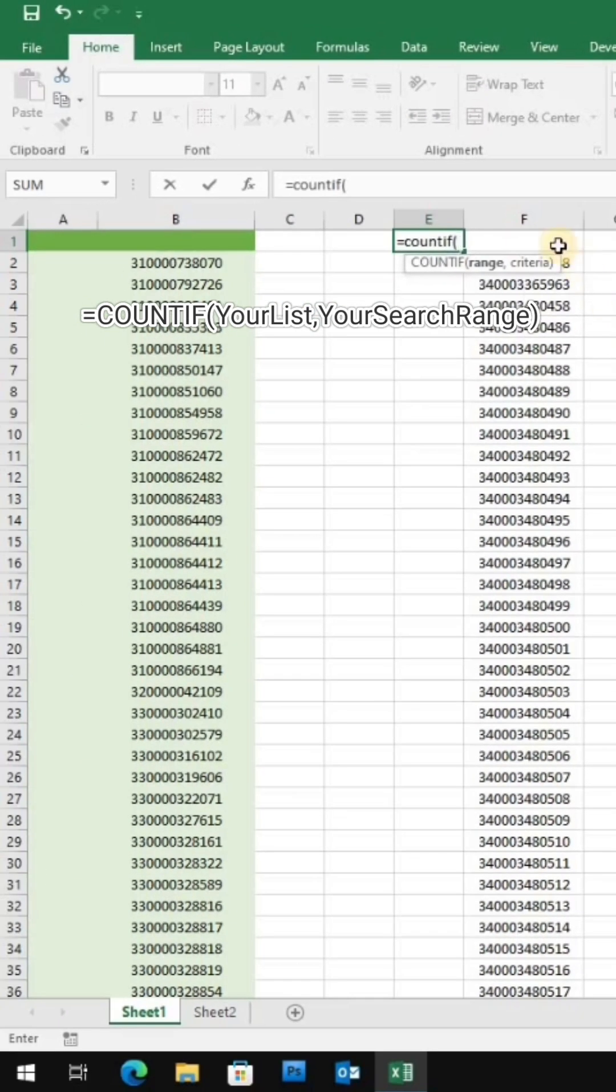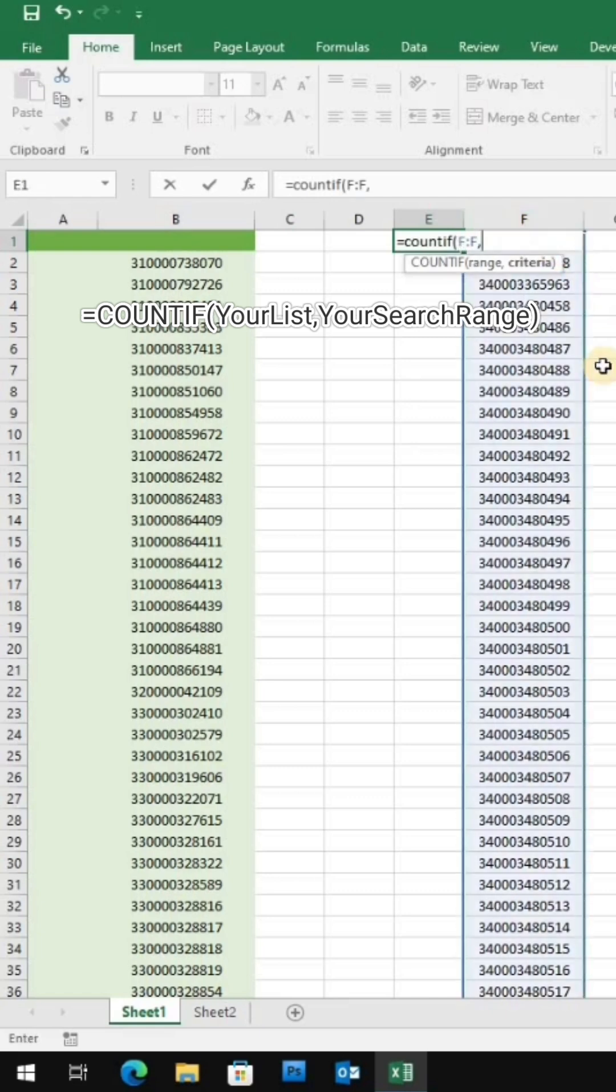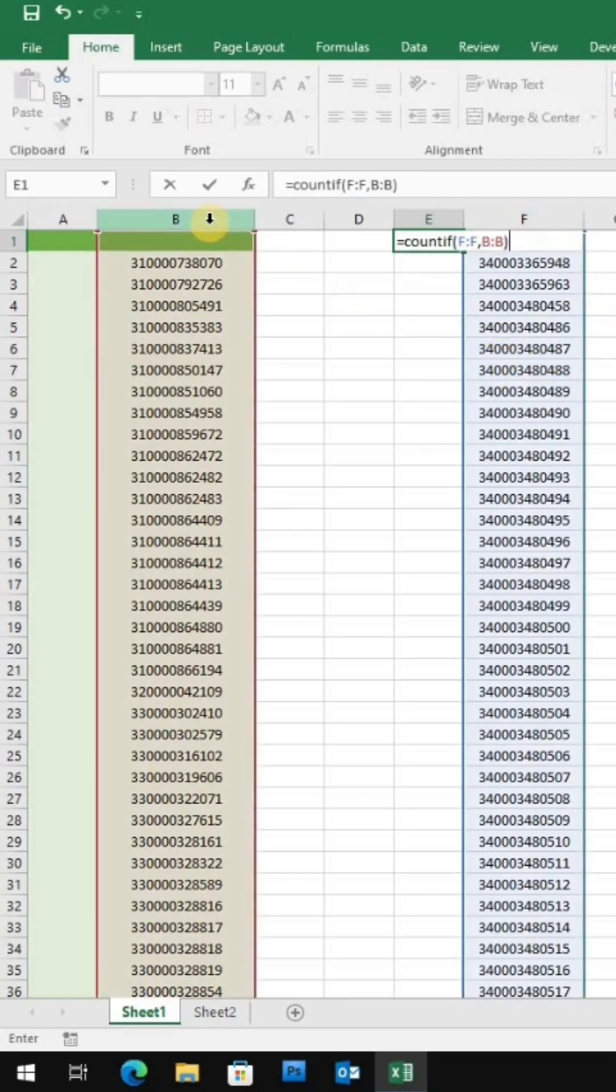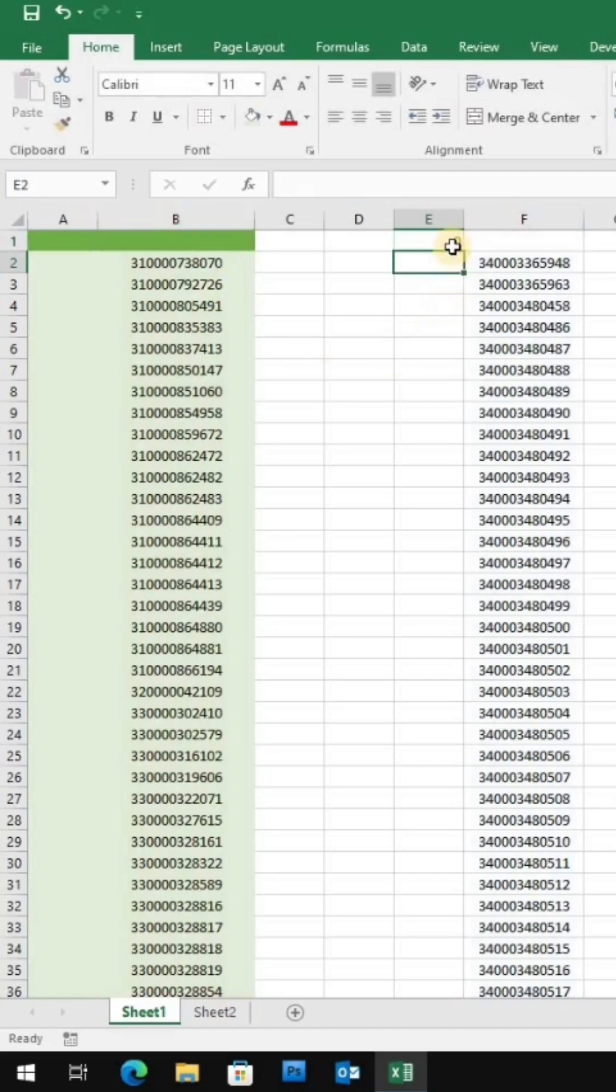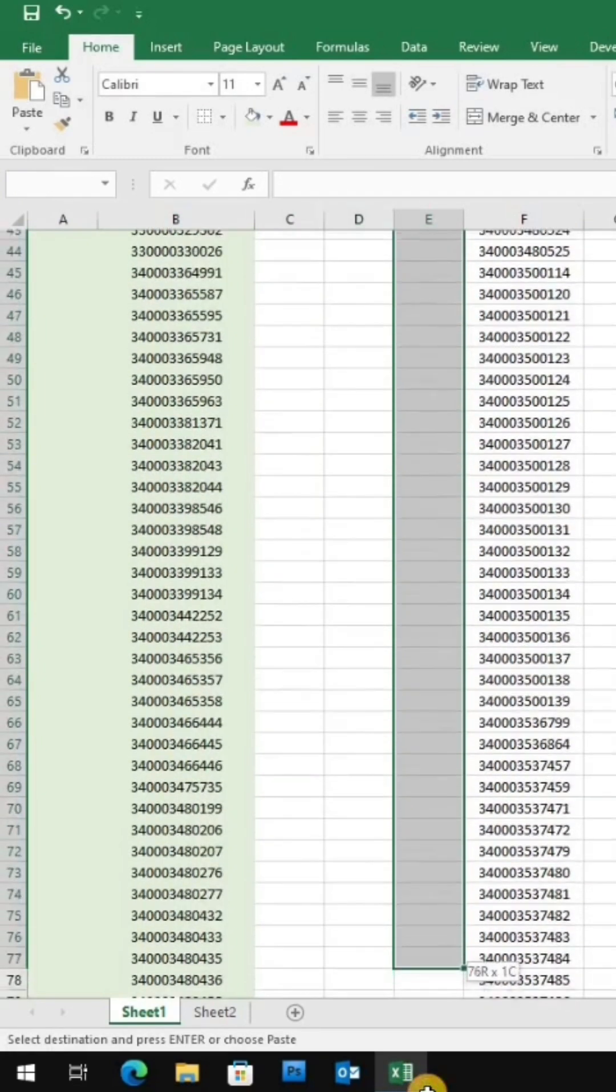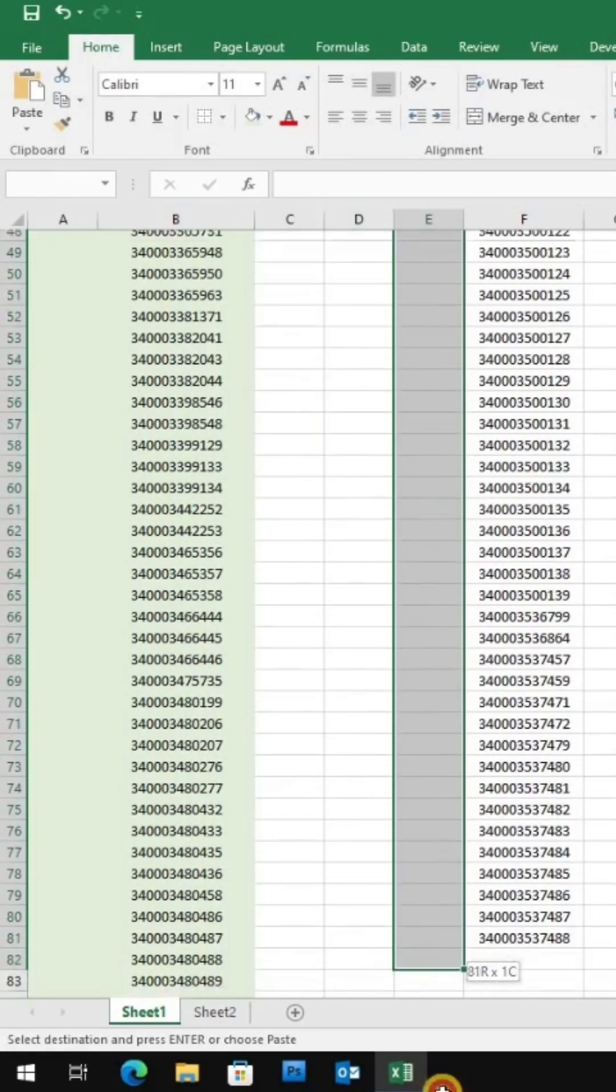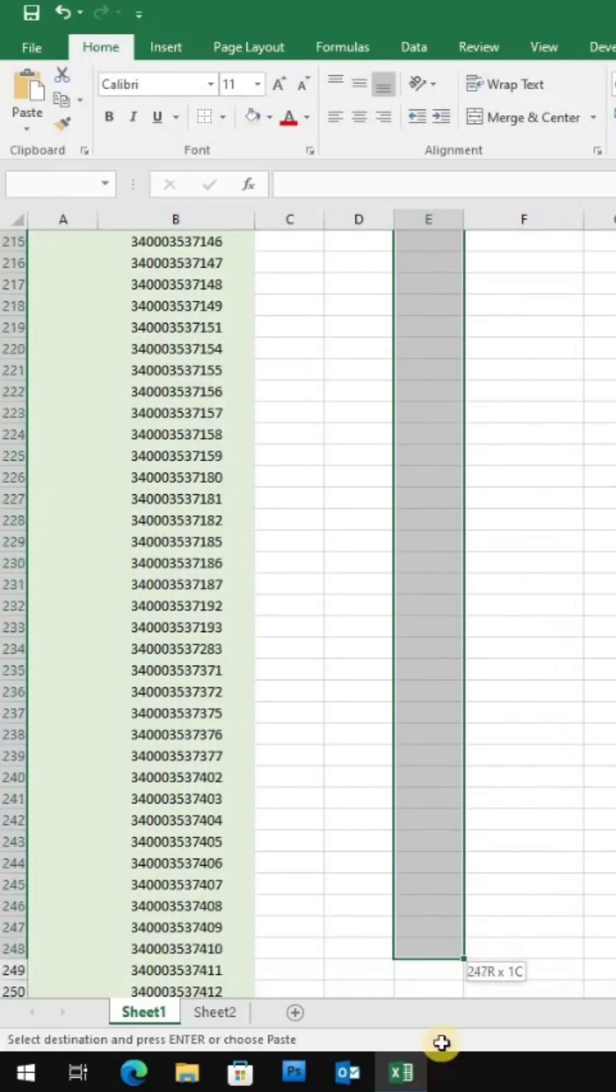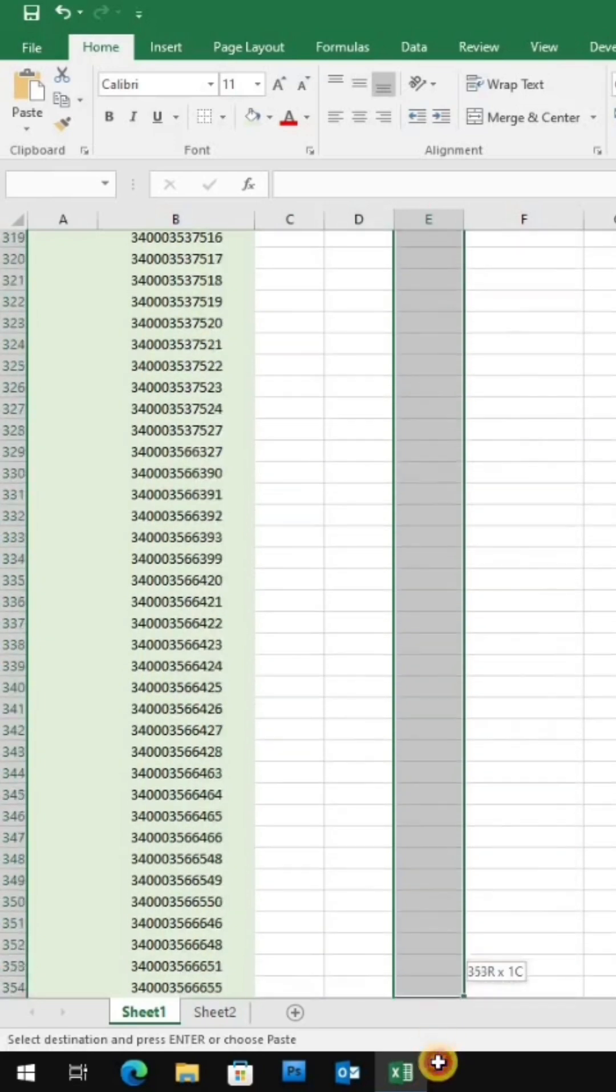Type this formula: equals COUNTIF, your list, and your search range. Copy this formula down to the rest of the cells. This will count how many times it matches from your list.